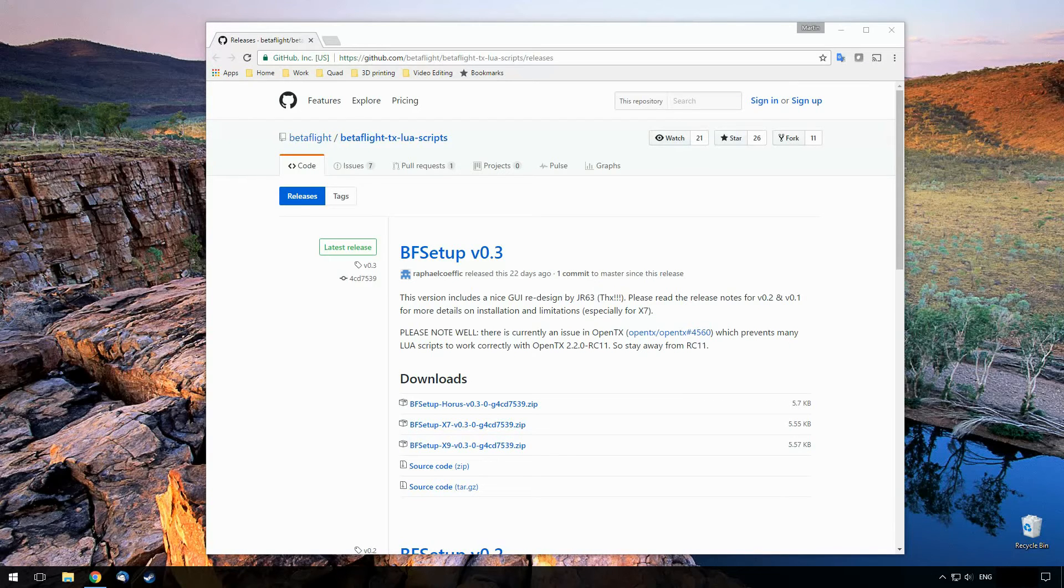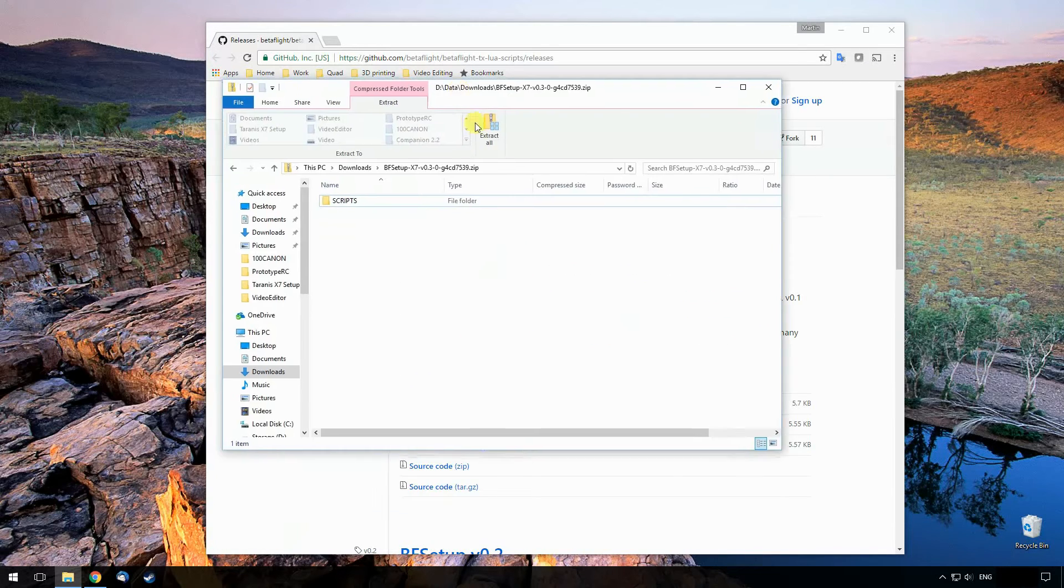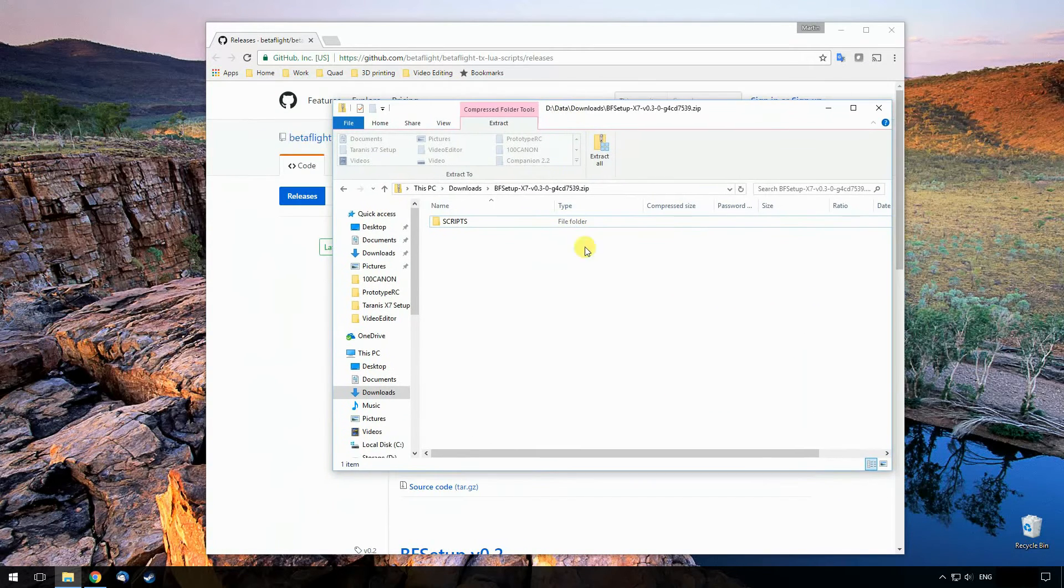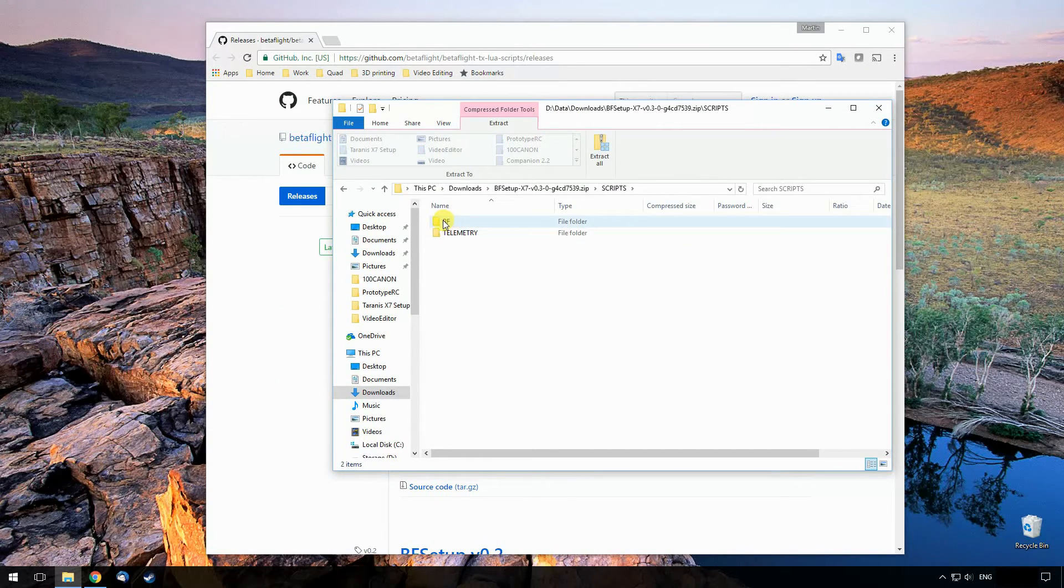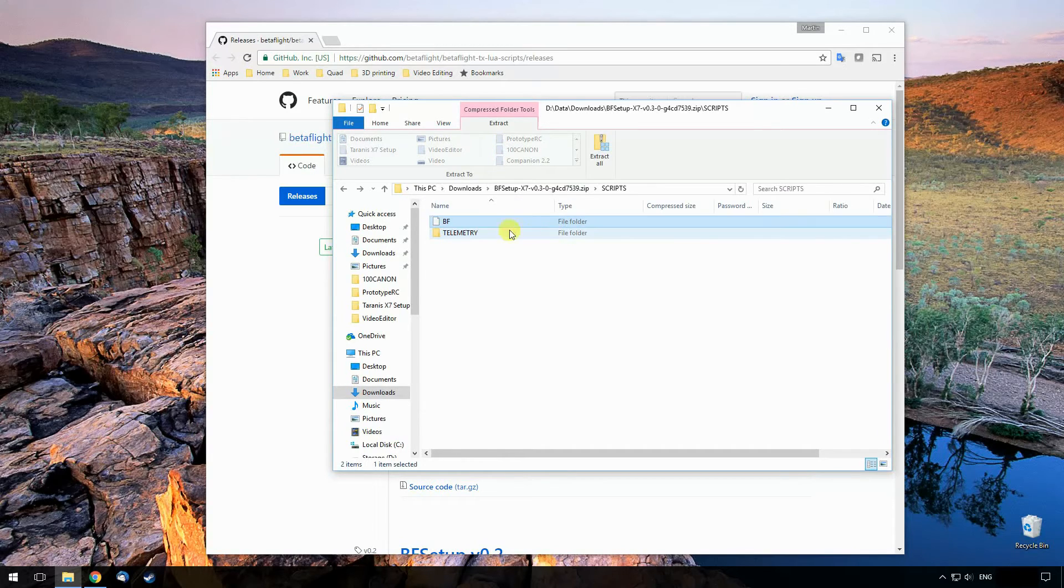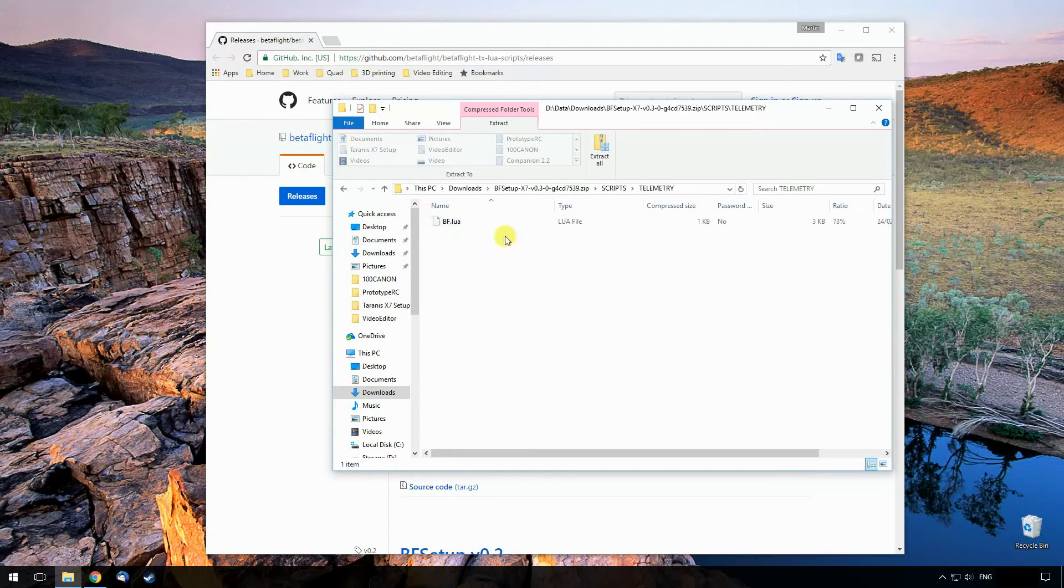So I've already downloaded that. That will give you this zip file which has a scripts directory in it, which then has a BF directory with two scripts and a telemetry directory with one script.